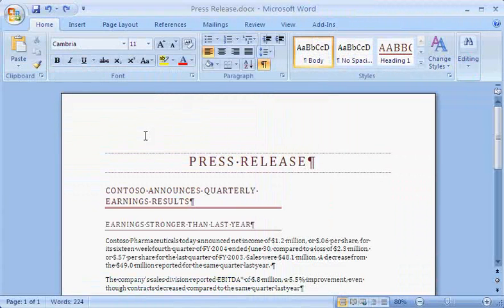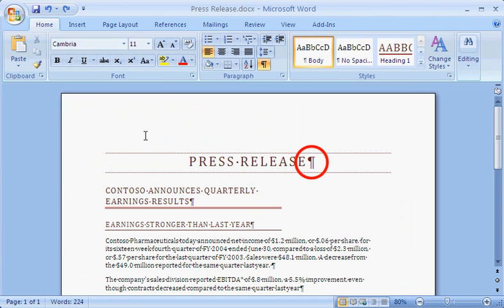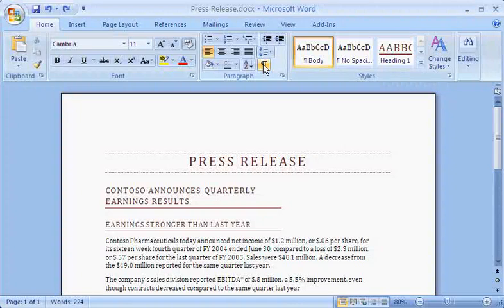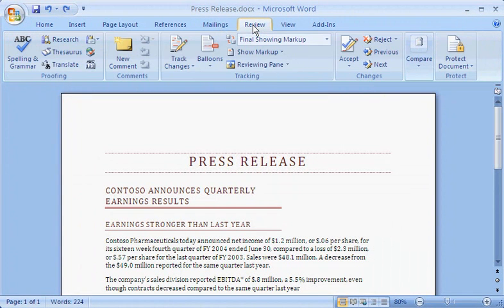My colleague Kim is ready to review the press release. First, I want to point out that the paragraph markers visible here at the end of the paragraphs are not a part of Tracked Changes. If you prefer, you can easily turn them off by going to the Home tab and in the Paragraph group, clicking Show Hide Paragraph Mark. Before she begins, Kim clicks the Review tab and in the Tracking group, she clicks Track Changes.